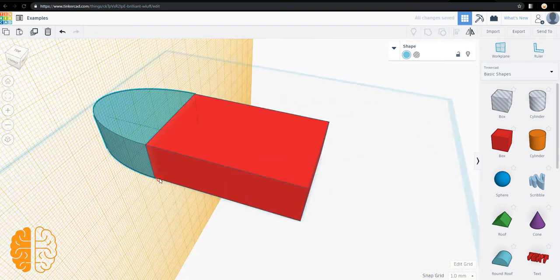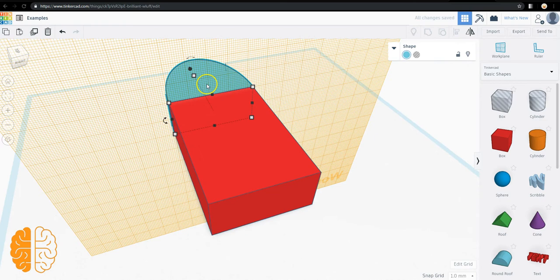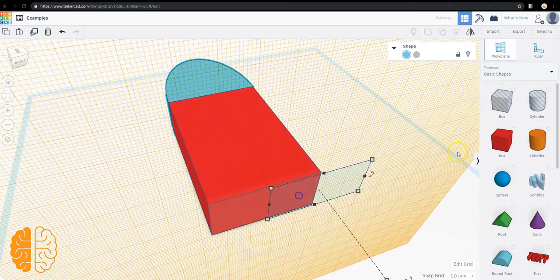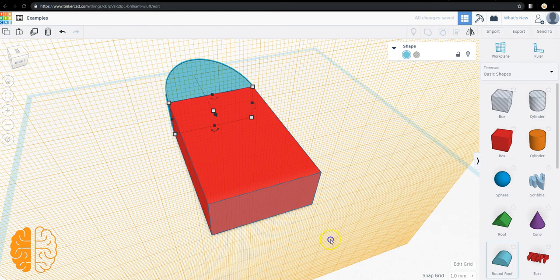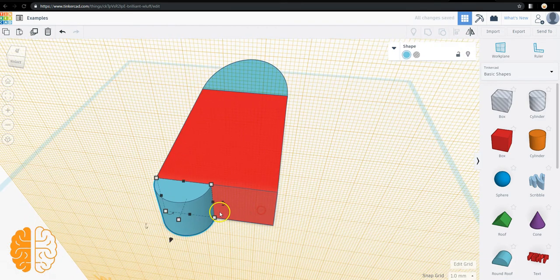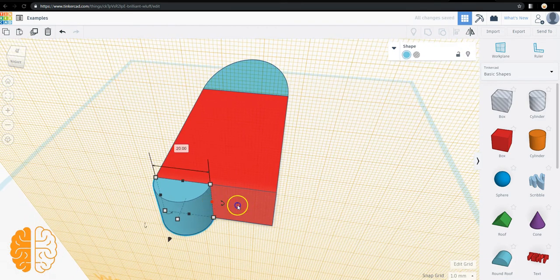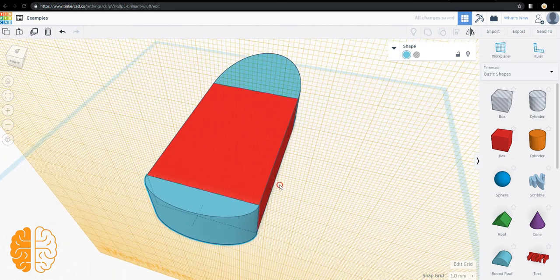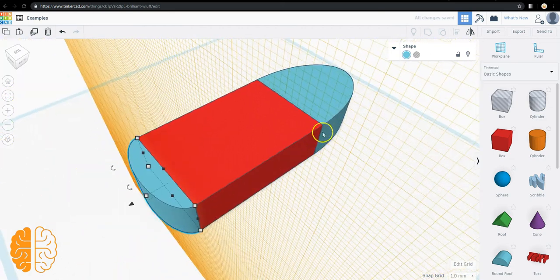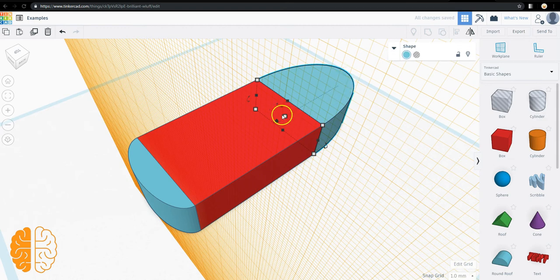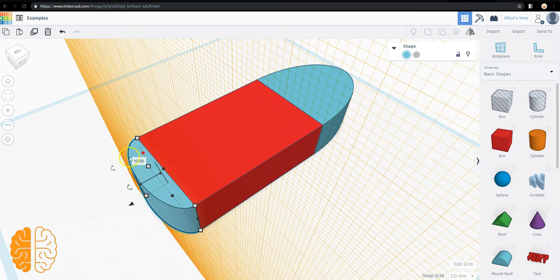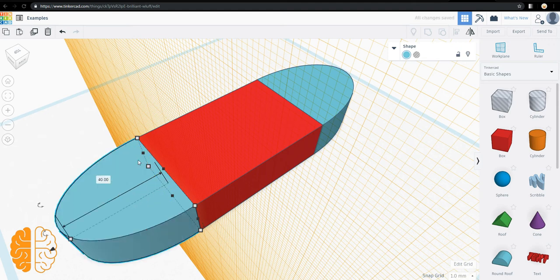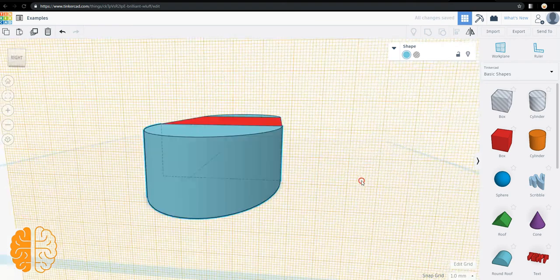If I want to put the same thing on the other side, I just grab the work plane, pull it over. Grab it. Pull it across. And how deep did I make this one? 40. So this one is also going to be 40. So here's the base of my boat.